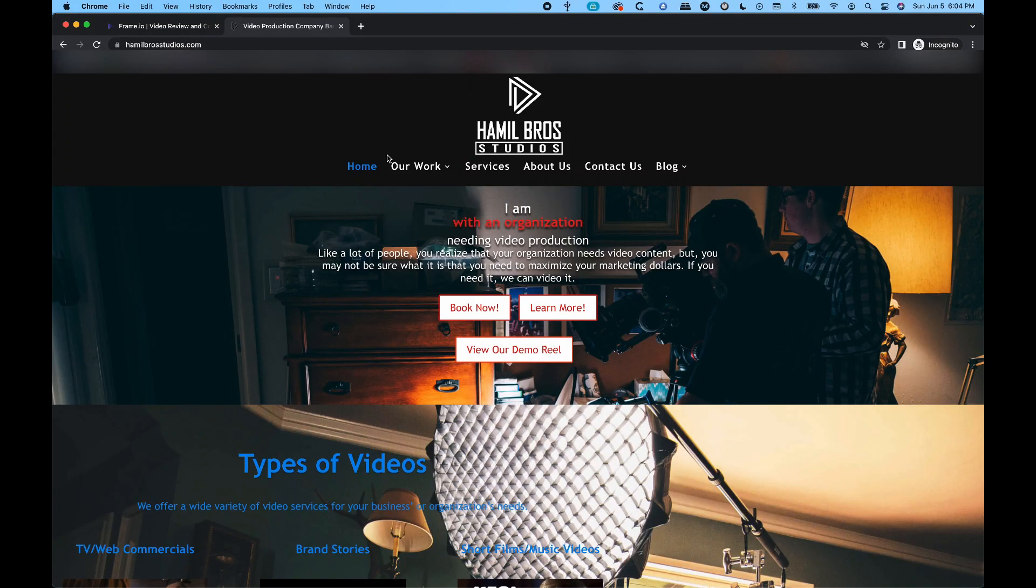Hey guys, this is Ross with Hamill Bros. Studios, and I want to give you a tutorial on how to use Frame.io.